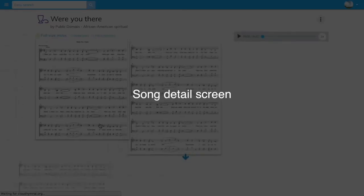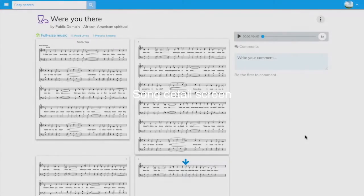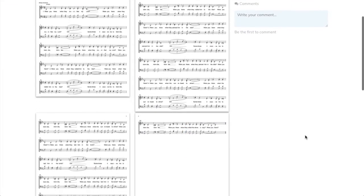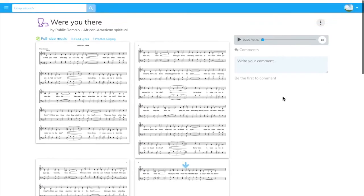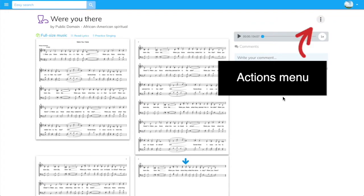The Cloudhymnal Song Detail screen has unique, powerful features. The three vertical dots represent the Actions menu.